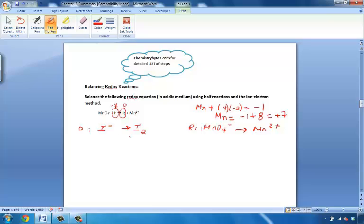We have one iodine as a reactant and two as a product, so we'll put a two here. That balances this particular equation in terms of number of atoms. What else do we need to do? We need to balance the charges by sorting out the electrons. If two iodines were minus charges and now they are neutral, every iodine has lost one electron. Two iodines means we've lost two electrons — two minus on the reactant side, two minus on the product side. This oxidation half-reaction is now balanced for both number of atoms and charges.